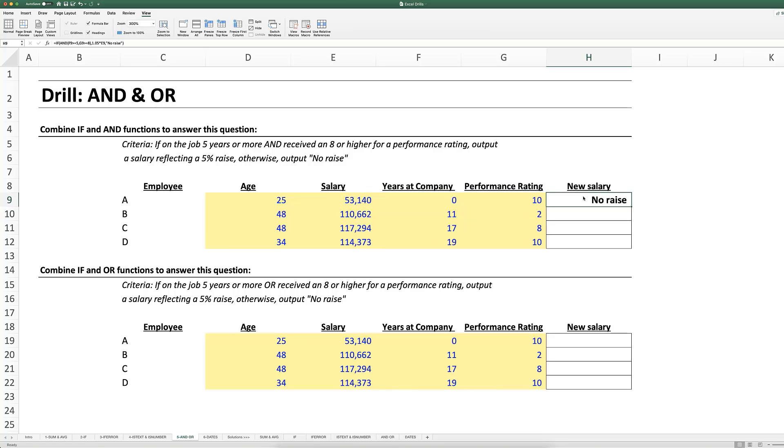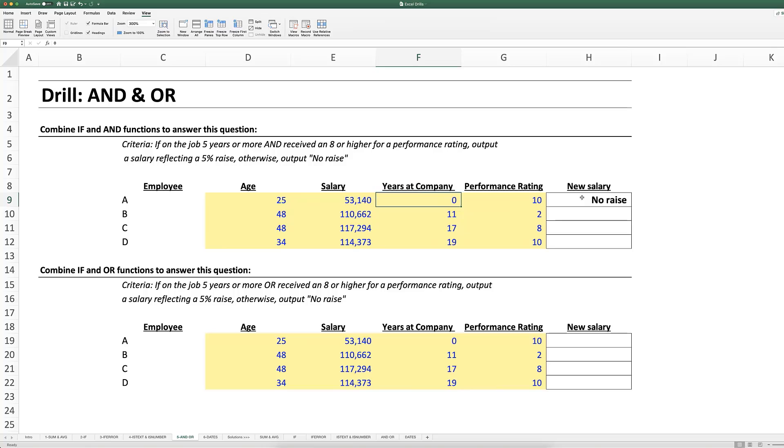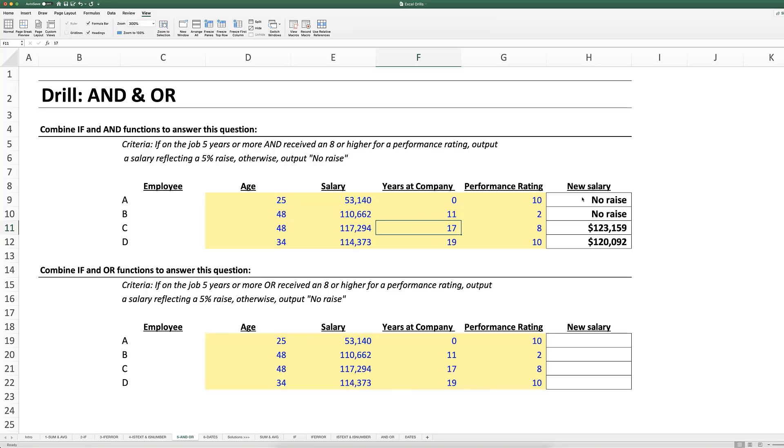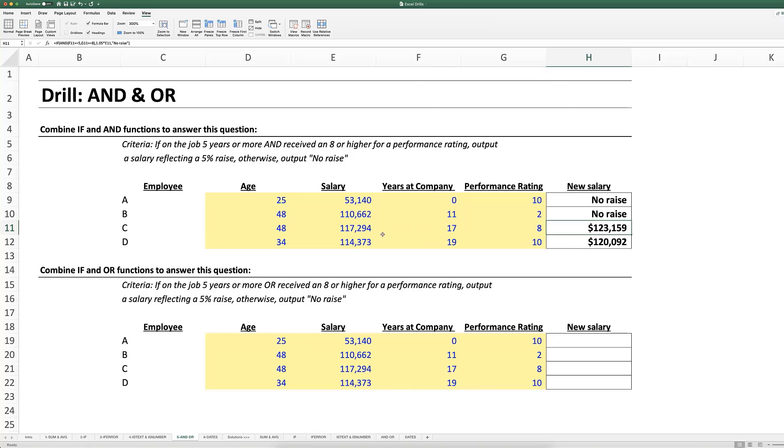And of course this is what we expect because this employee, while has performed really highly, has not been with the company long enough. If I shift down arrow down arrow down arrow and command D, then I can check to see if my formula is correct. Where here I'm not giving this employee a raise because their performance rating is too low even though they've been with the company for more than five years. And here my employee C has been with the company for more than five years and has gotten an eight or above performance rating. Same thing for employee D and therefore they are showing a five percent salary raise.